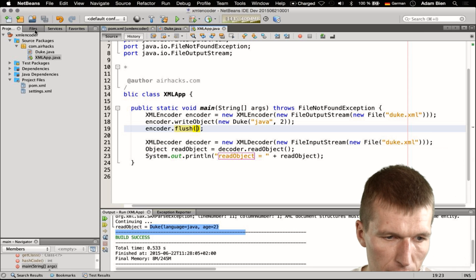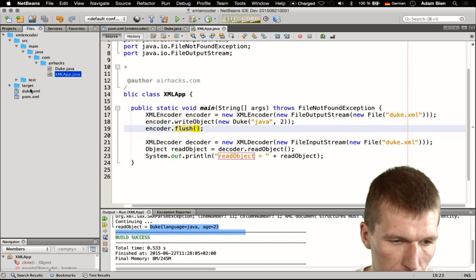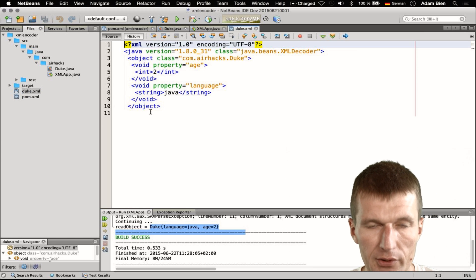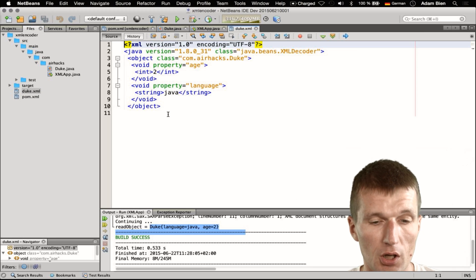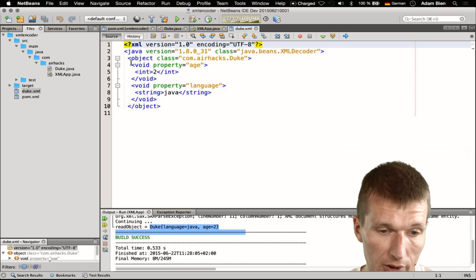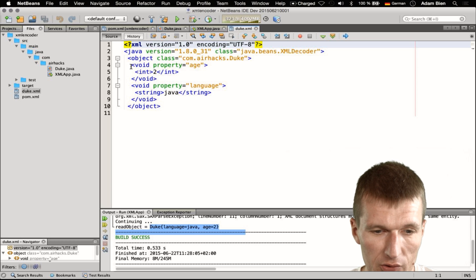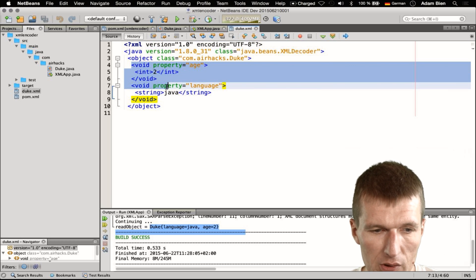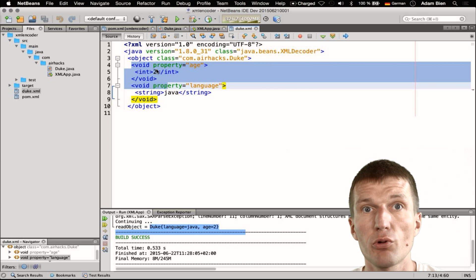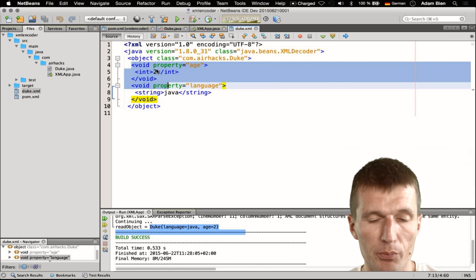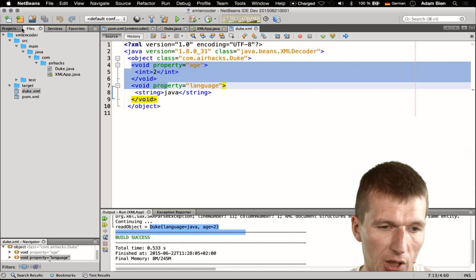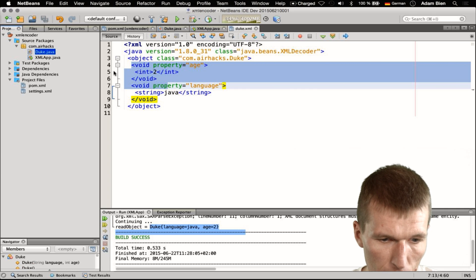Let's look at the file and how it looks. If we go here, you can see the format is a little bit strange. But if you look closely, you will probably understand what happens behind the scenes — the runtime creates the object and invokes the getters and setters.